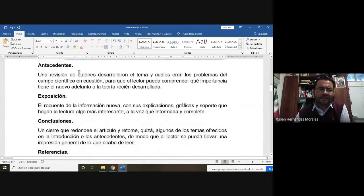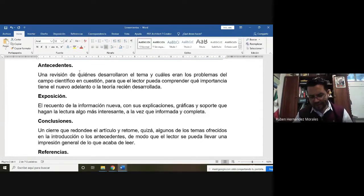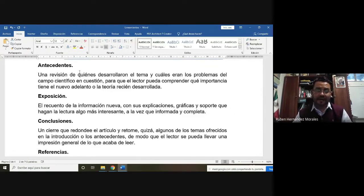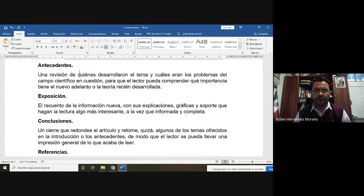Después tendremos los antecedentes. En los antecedentes vamos a poner una revisión de quienes están desarrollando el tema anteriormente a nosotros: ¿qué personas han platicado sobre el tema que voy a investigar? Y cuáles son los problemas dentro del campo científico para que el lector pueda comprender la importancia de un concepto, un conocimiento científico, la aplicación del conocimiento o alguna teoría.